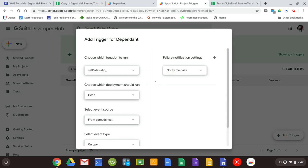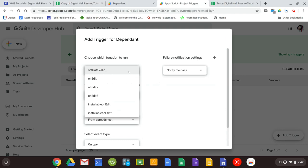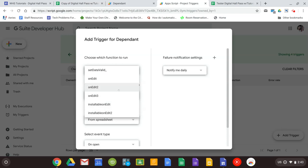Now we're going to do this four times. Each one will be the same. But we have to set a trigger for on edit 2, on edit 3, installable on edit, and installable on edit 2. They're all done the same way.